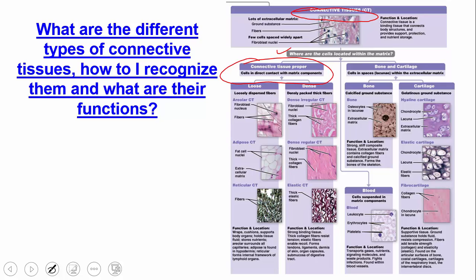The second category is blood, where cells are suspended in the matrix. If the cells are in spaces in the extracellular matrix — called lacunae — then we're talking about either bone or cartilage. Those are the first three sub-categories of connective tissue.